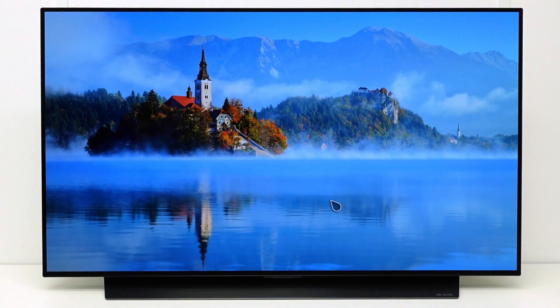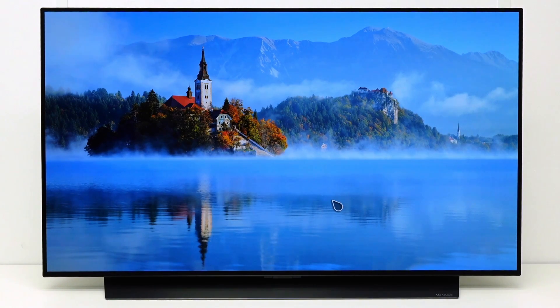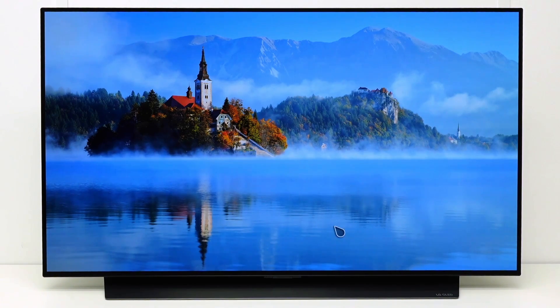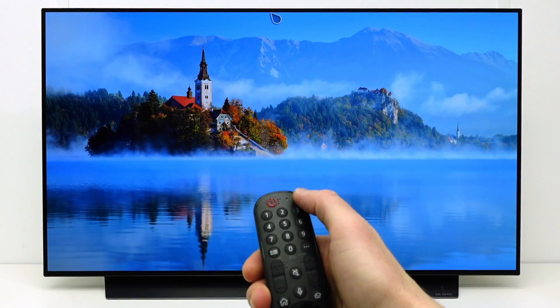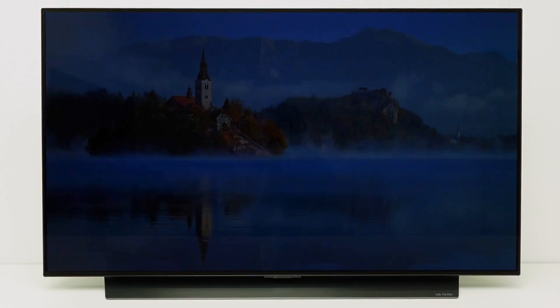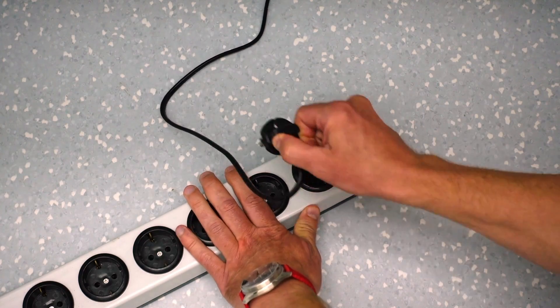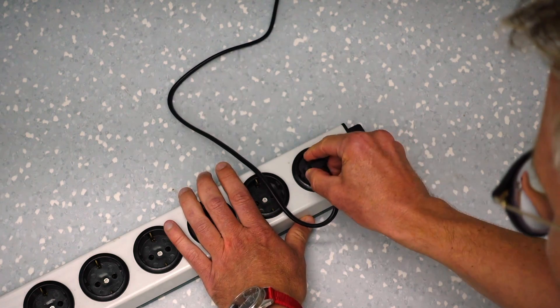It could be that the TV memory is full because a lot of apps are opened and are still running in the background. A quick way to clear the TV memory and close apps that are running in the background is to restart the TV. First turn off the TV, unplug the power, wait about 30 seconds and then plug in the power again and turn on the TV.